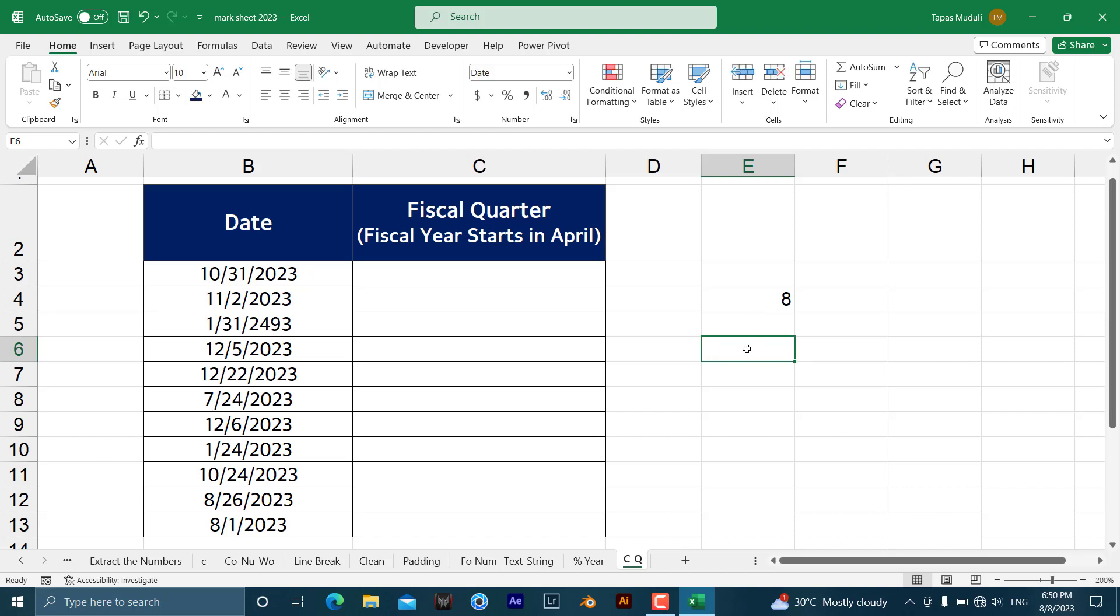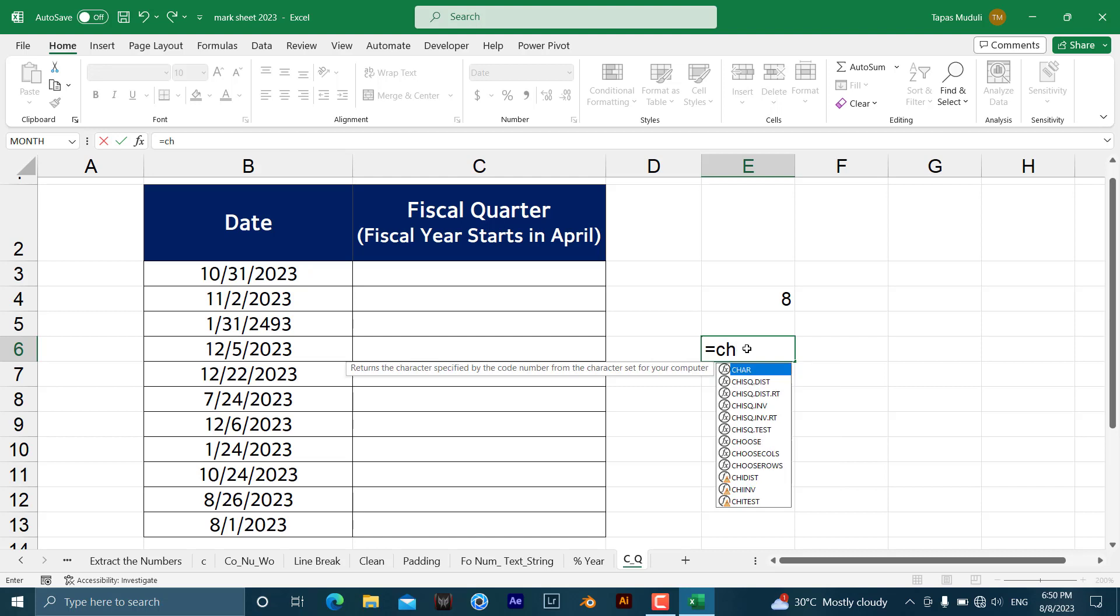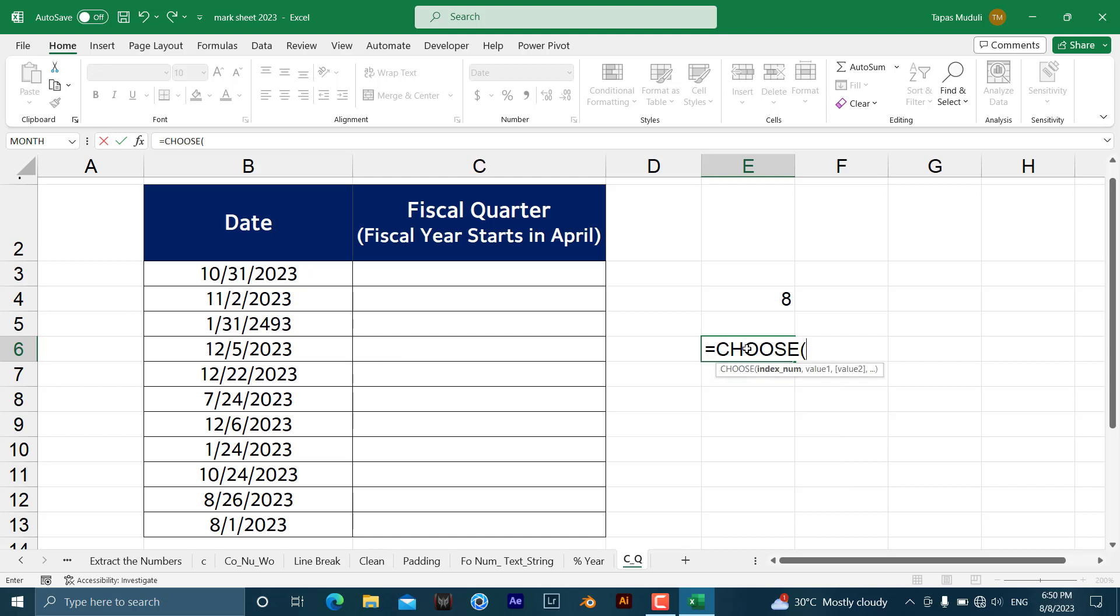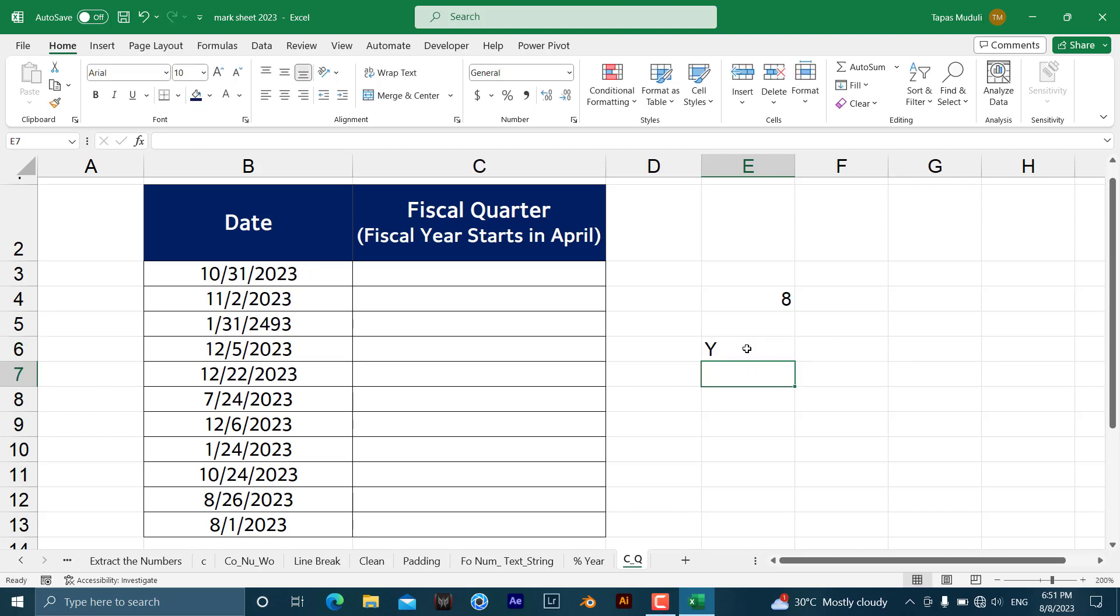In the same way you can use the CHOOSE formula, but in the text. Take an example, same over here. I want the index number is 2, but you want to give a text over here. Take an example, you are giving x, after that y, after that c. So what will it extract? Definitely it will extract y over here. Have a look over here.